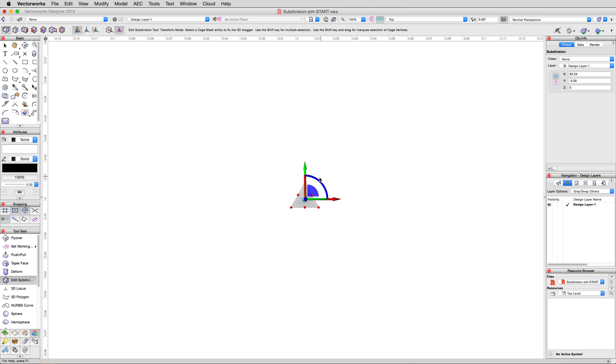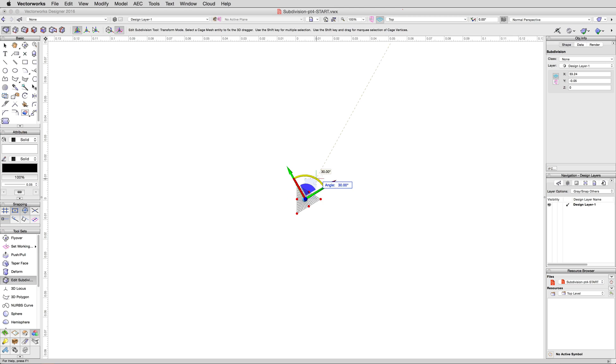Then, with the transform mode, select the entire subdivision, and grab the blue rotate handle, and rotate everything to the left 30 degrees.